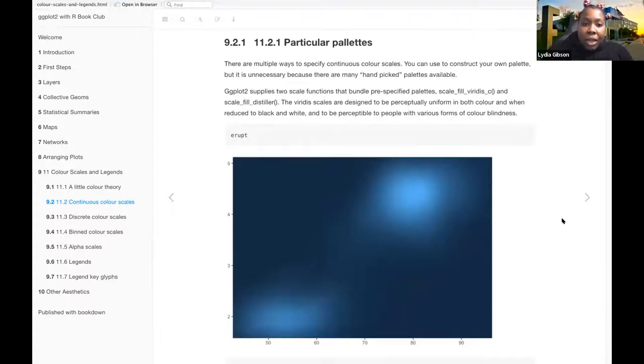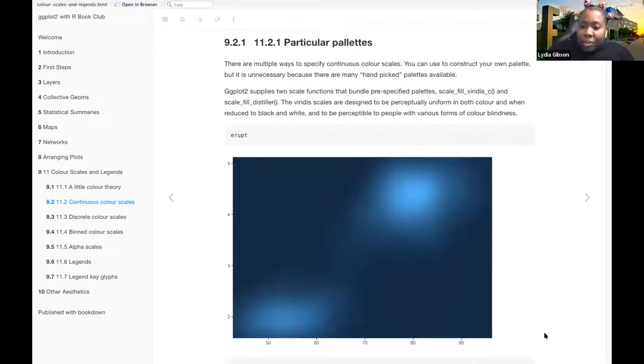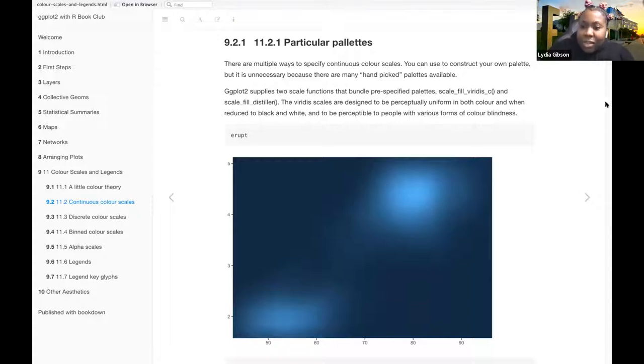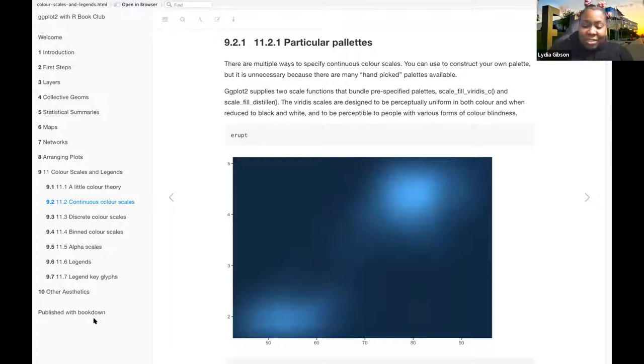Okay, so particular palettes. Also, just a note, I have the videos kind of minimized, so if you have any comments, just unmute because I won't be able to see you.